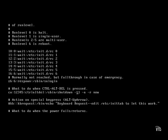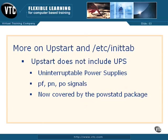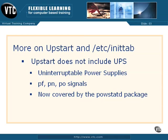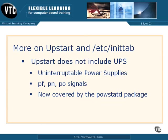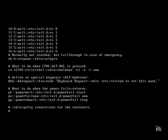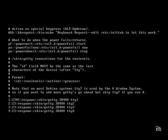One thing no longer addressed by the upstart system are power failure messages. These messages, PF, PN, and PO, are signals generally sent from an uninterruptible power supply, also known as a UPS. If you have a UPS on your system and it's connected, you should install the powstatd package. The files in that package include its own scripts, which replace the messages shown here from /etc/inittab.